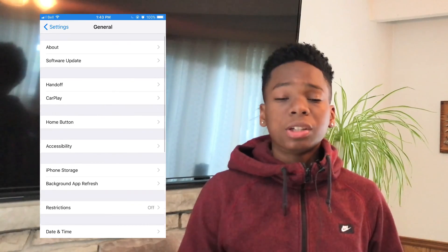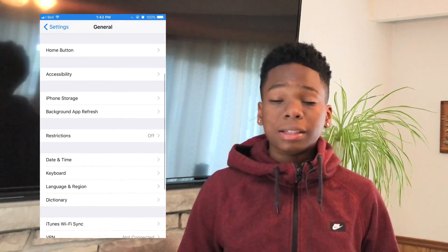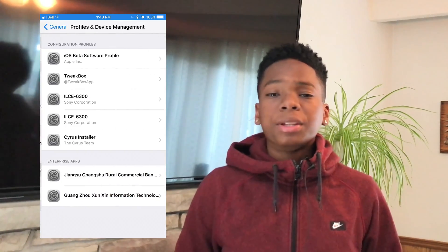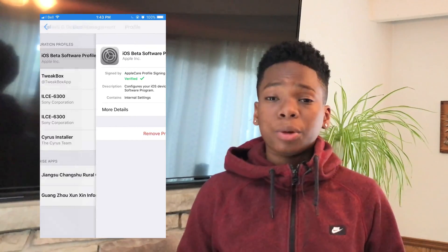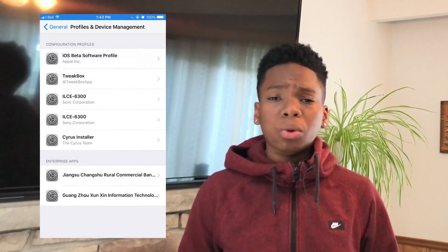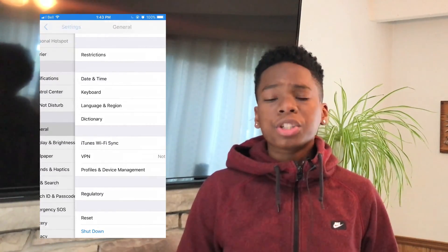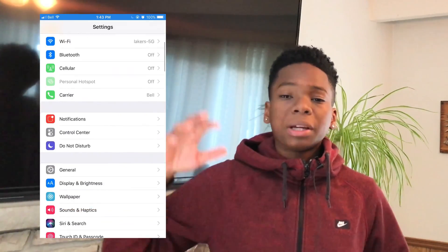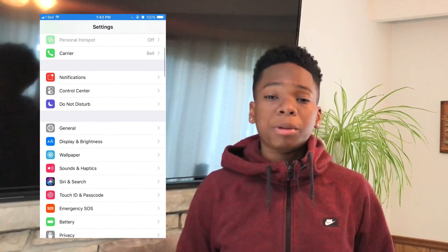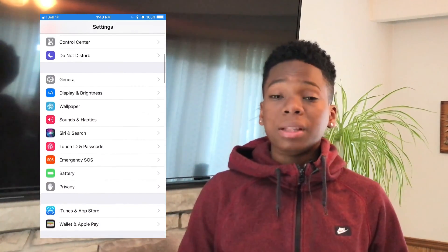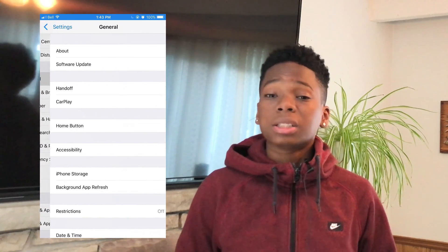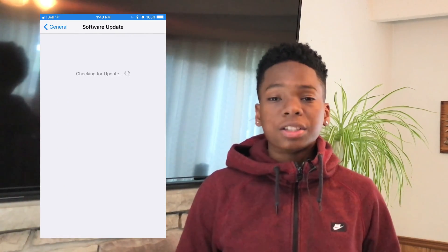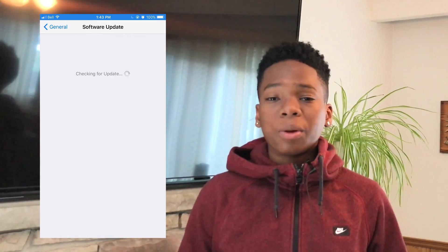All you need to do is go into General Settings, then General Software Update, and you'll see beta 4 waiting there. It's below 400 megabytes, so you don't have to worry about that. If you see something higher, it may be because you don't already have beta 3 installed. It won't take long as long as you have good Wi-Fi.